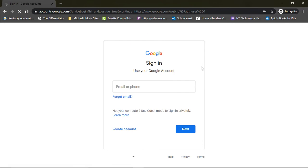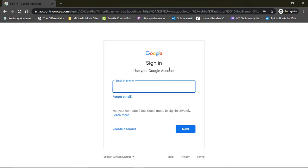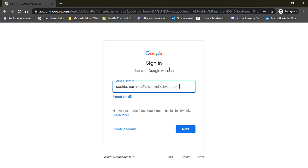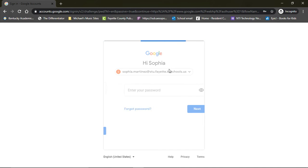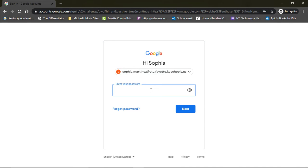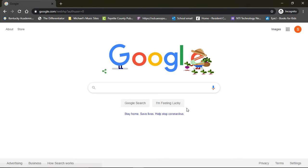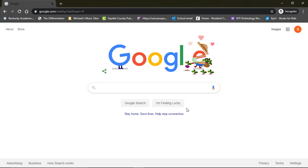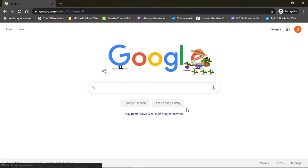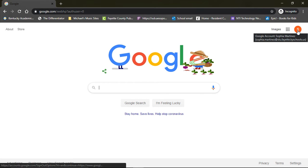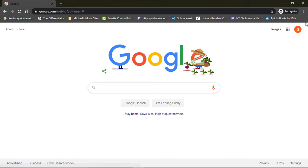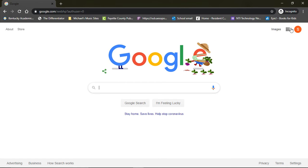The first thing is to hit the blue sign in button. Then you will use your scholar's email, so that's going to be first name dot last name at stud dot fayette dot ky schools dot us. Then you will put in their password. Their password is the same exact password they use to log in to their Chromebooks. If you have already logged in once on their Google account and you haven't logged out, or they're using their school Chromebook, you won't have to do this again. You can tell that they're logged in when you see their icon in the top right corner.